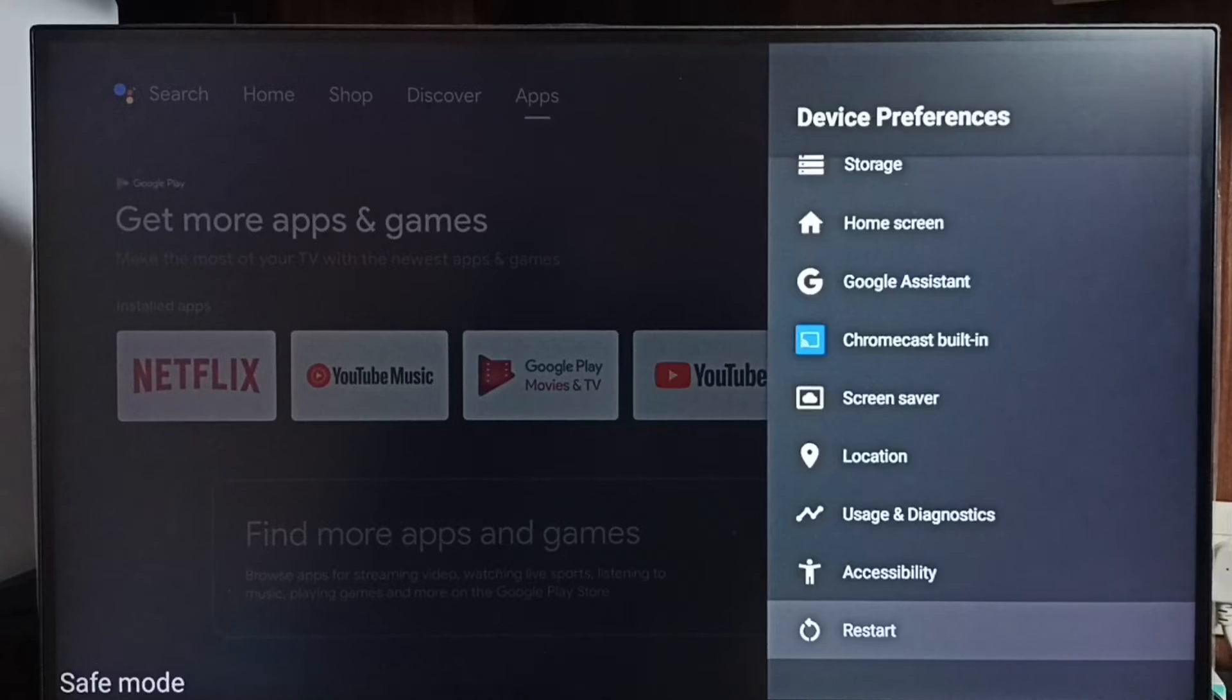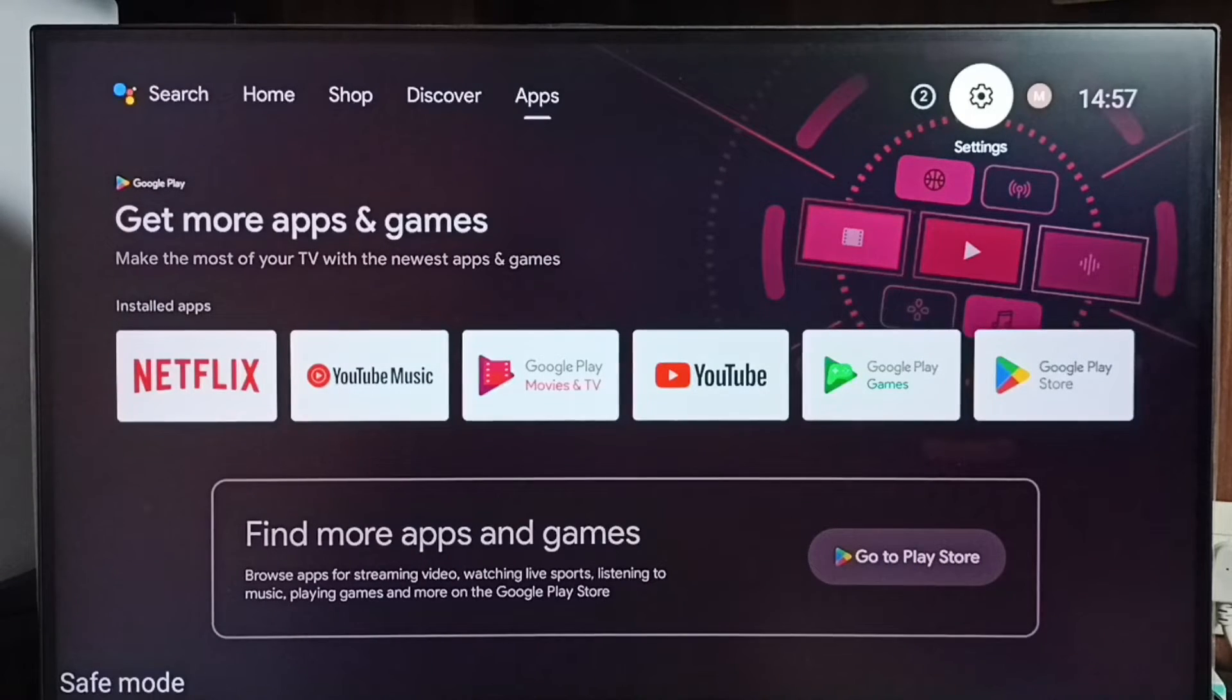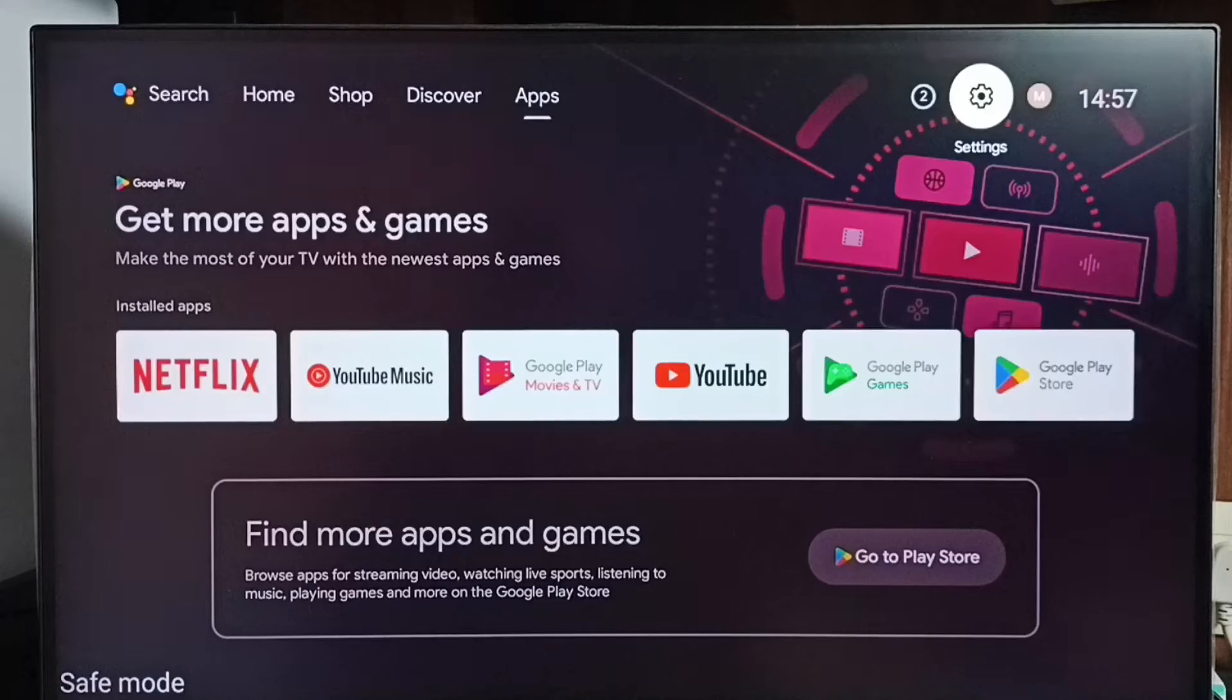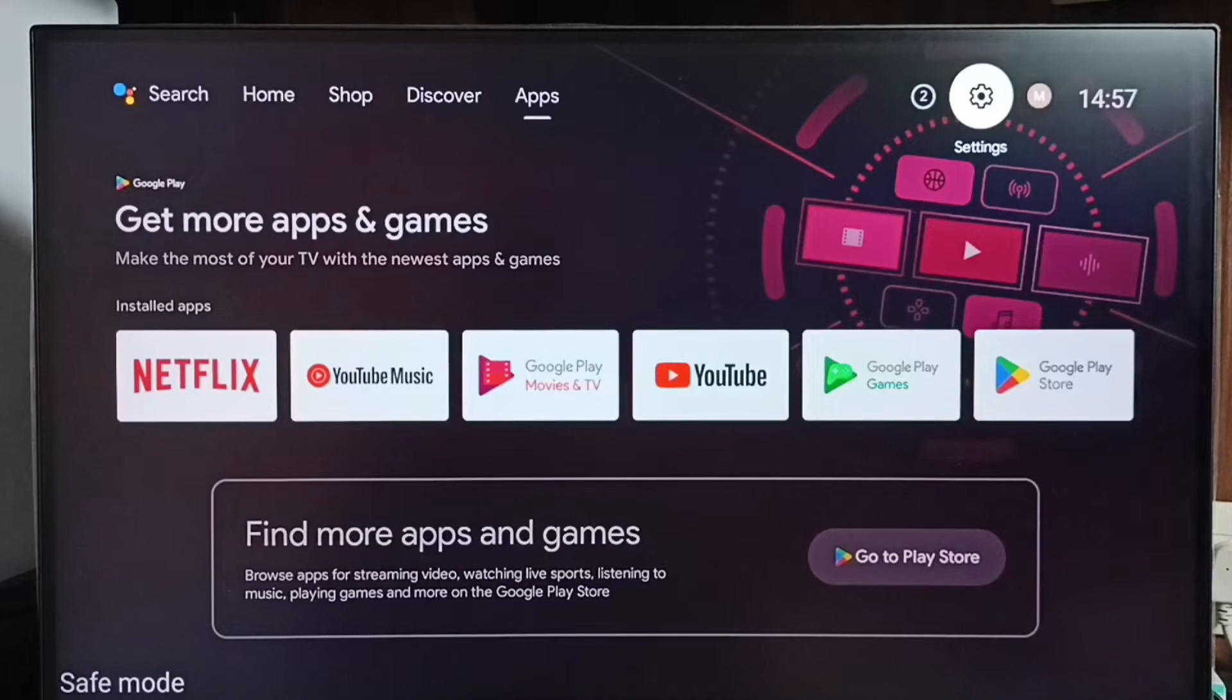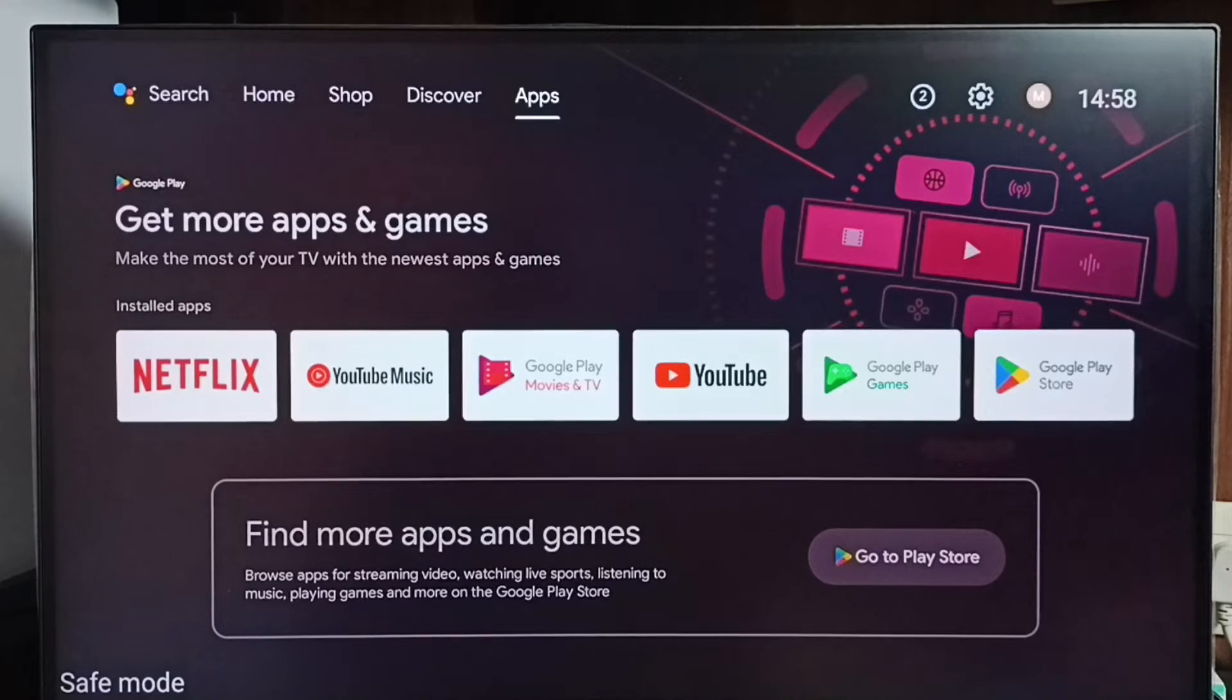Let me go to method 2. Unplug the power cable then plug power cable back, or power off then power on the TV. That way we would be able to exit from safe mode. That is method 2.